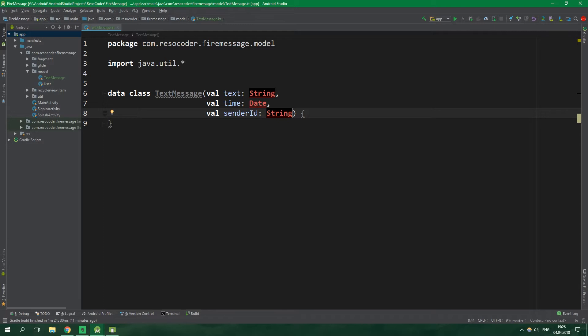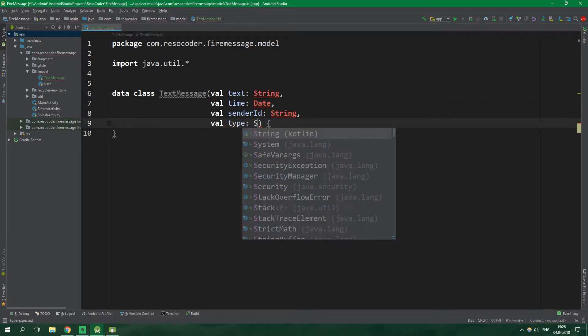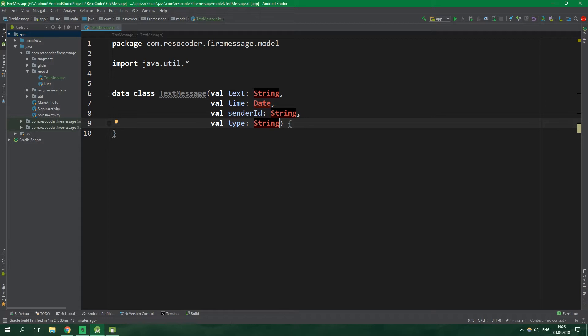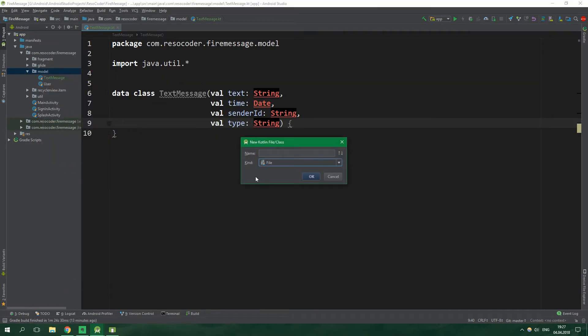This means that we need to somehow remember the type of the message. Our chat channel will hold all messages regardless of whether they are text or image messages, so we will get them together and figure out their type later. For that reason we need to create a val type of type String. Because we are going to be sending both text and image messages, it's a good idea to create an interface called Message.